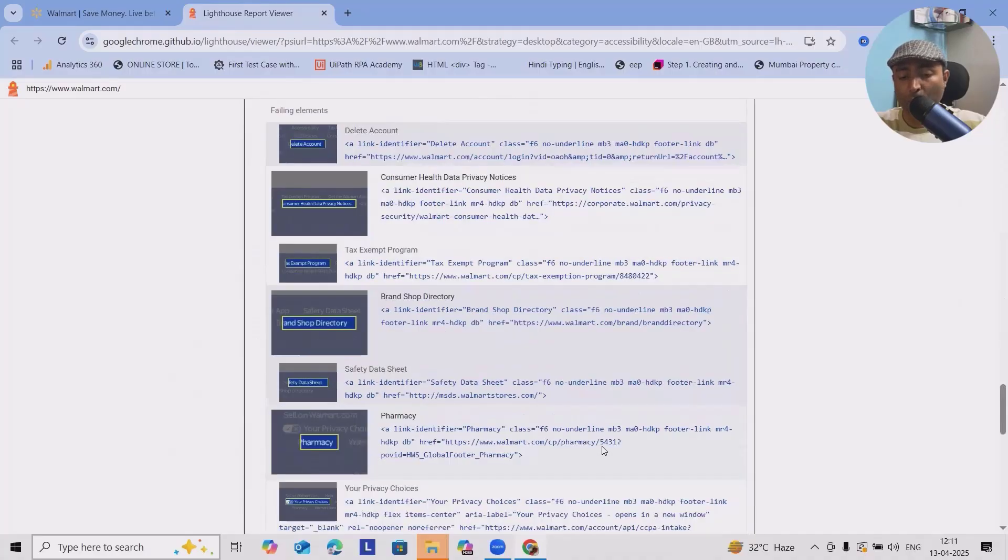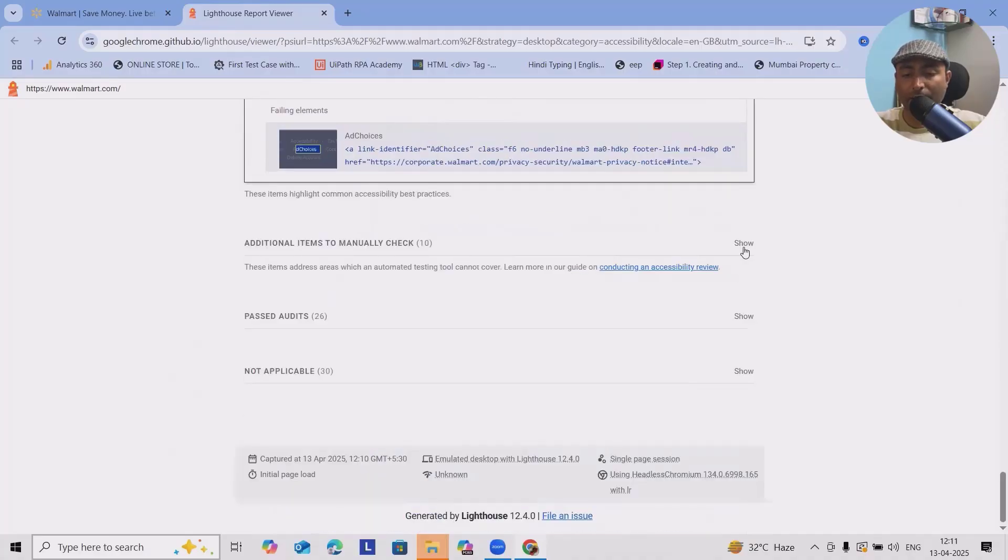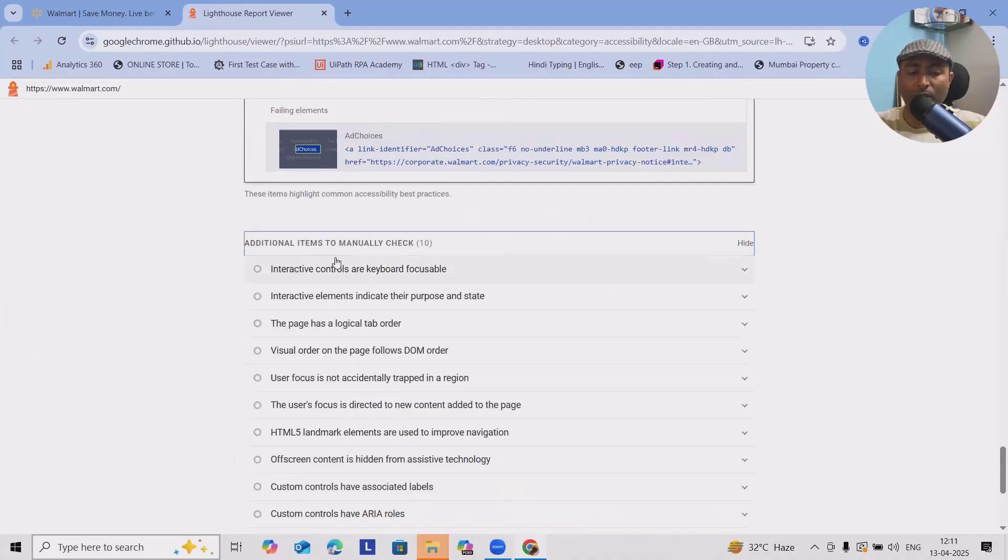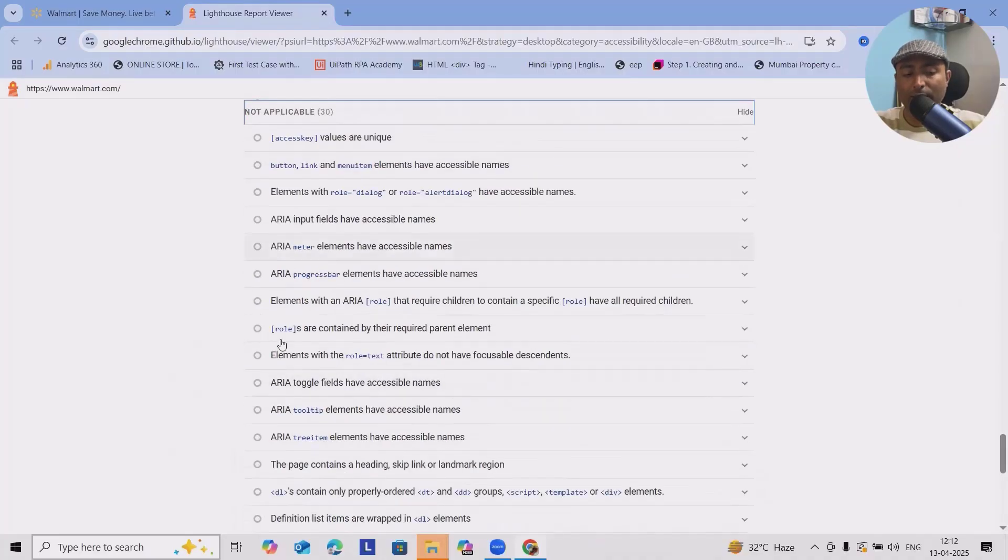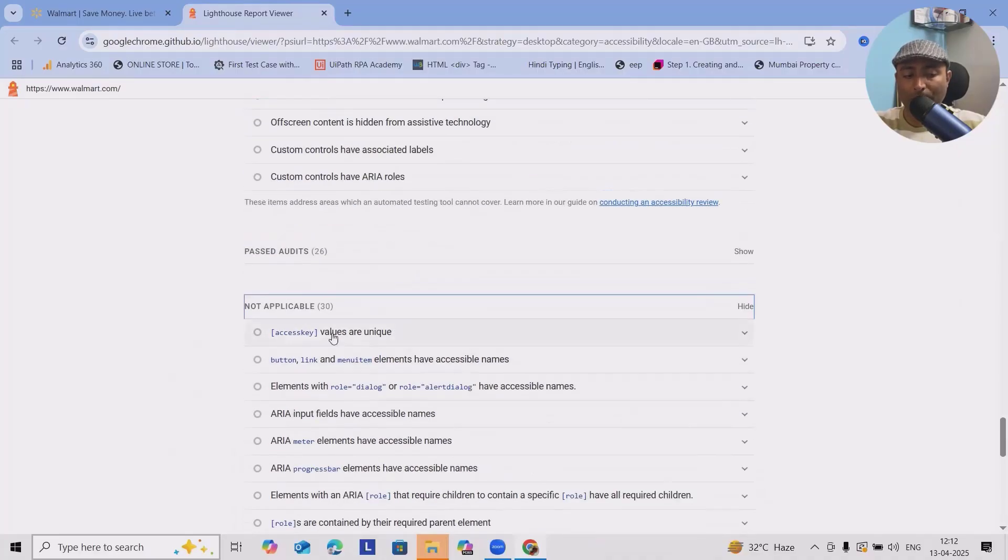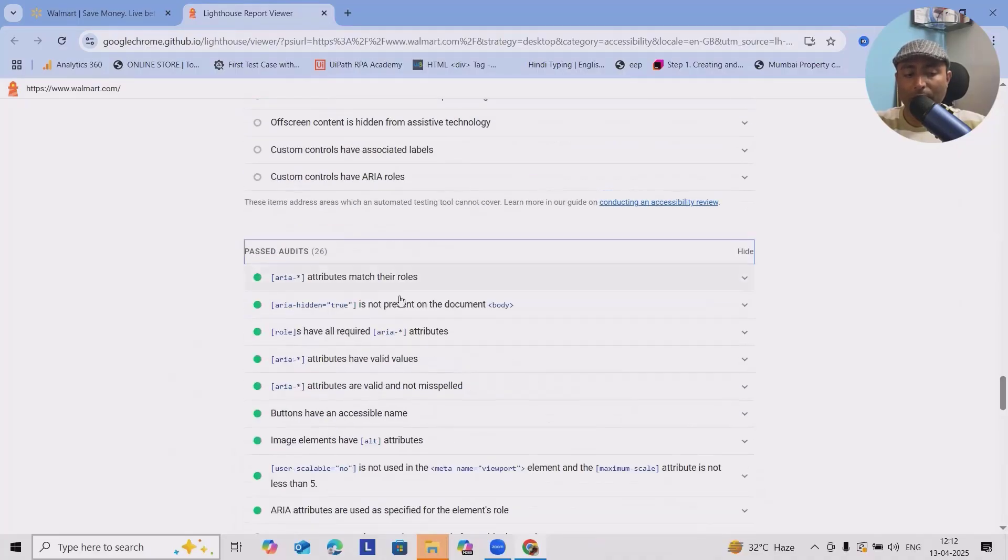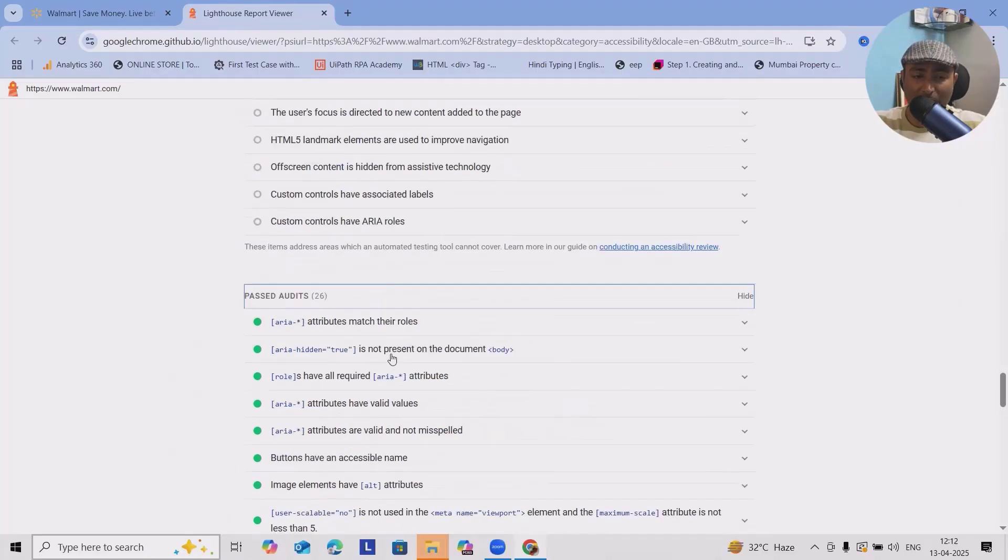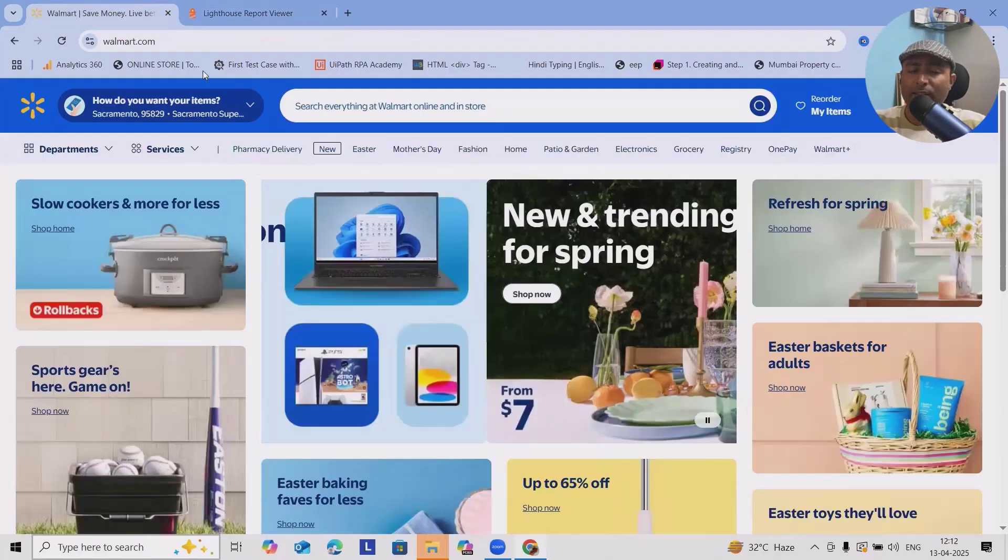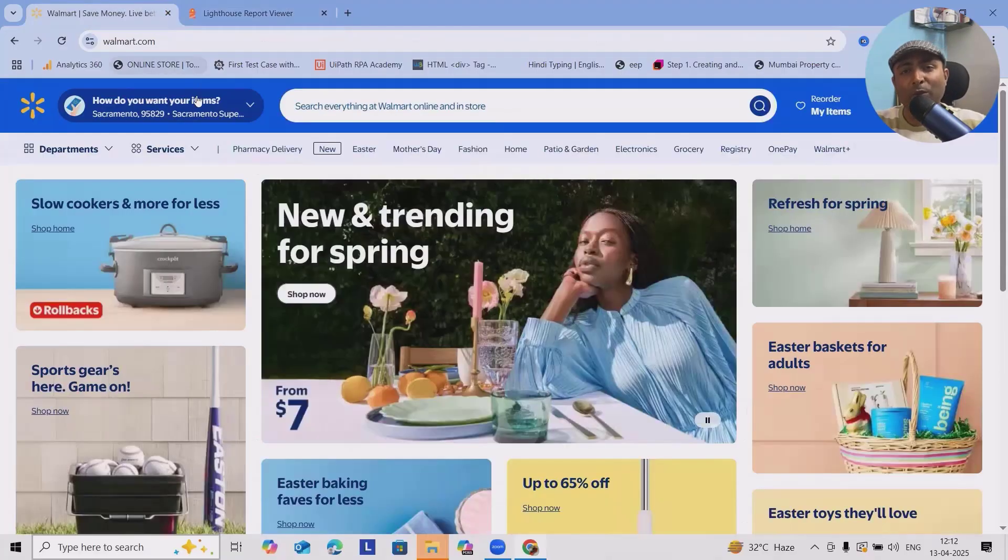These are the issues because of that we are getting 96 percent score. If you want to see more details, we can have this one where you can see these are the past criteria, which these all are not applicable, then the past audit, these all are audits.